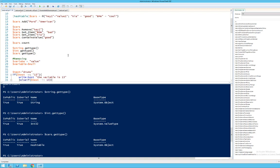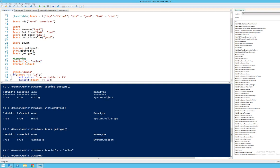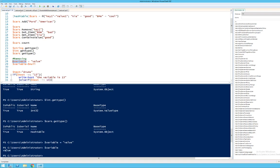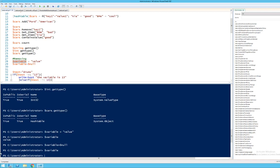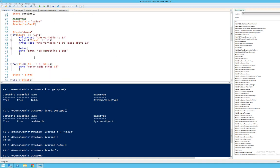Another thing you might want to know is how to remove data from a variable. It's quite simple: you just set it to $null and it will be annihilated. So if I set a variable to value and then do $variable = $null, trying to print $variable again gives nothing, because it's null — null is essentially a constant for nothing. So this was it for variables, and next time we're going to look at selections and loops.